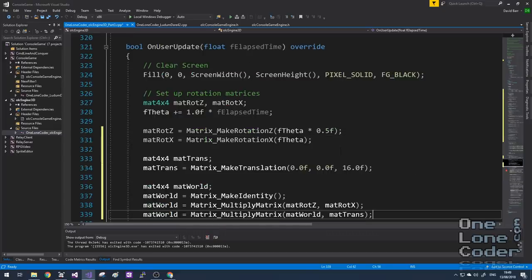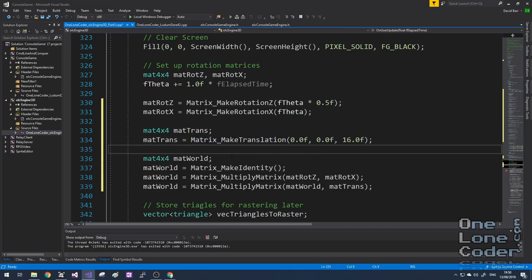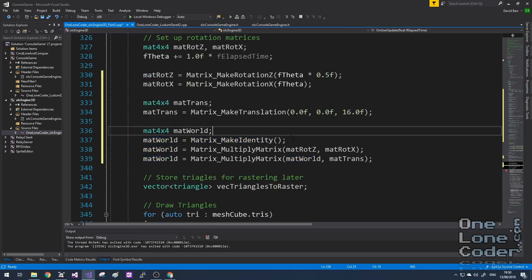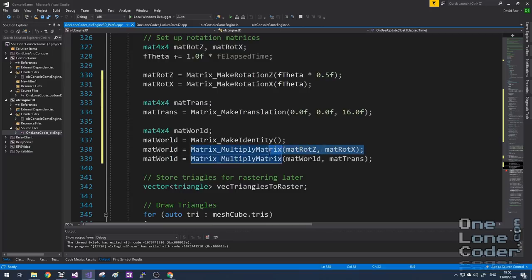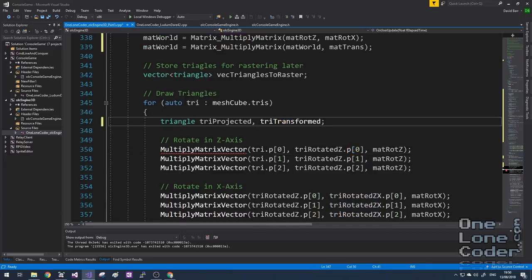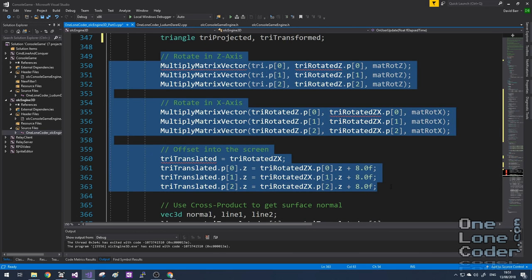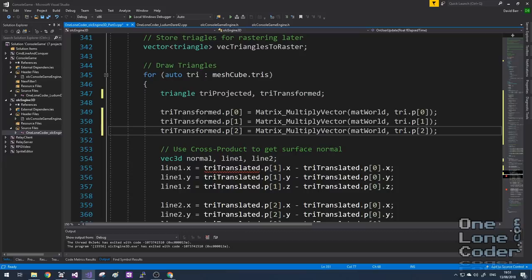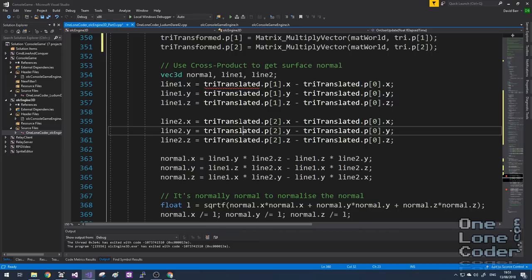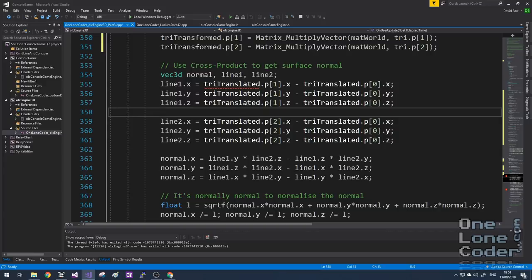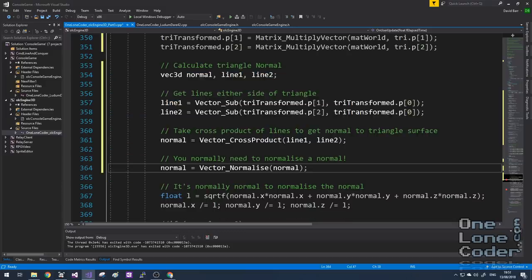Once we've got our two rotation matrices, we can create a translation matrix and the world matrix. It's important to get the order of multiplications correct — first rotating around the origin, then translating the object to a different location. Instead of requiring intermediate states, I'm just going to have a transformed state, replacing all of that code with simply three lines to multiply each point of the triangle by the world matrix. We can replace the normal calculation code with a simplified form using the utility functions.